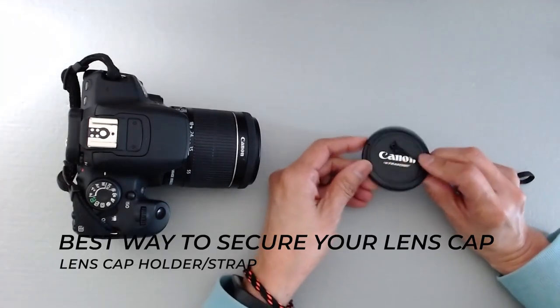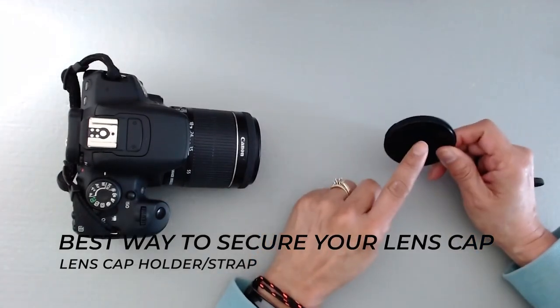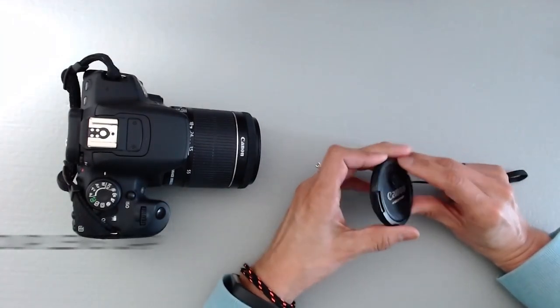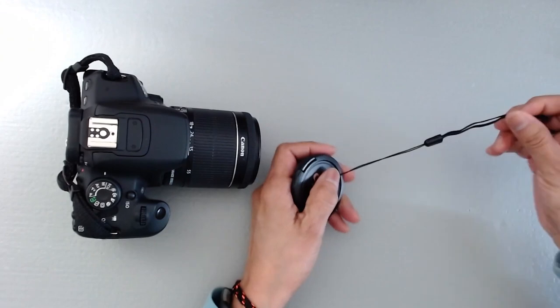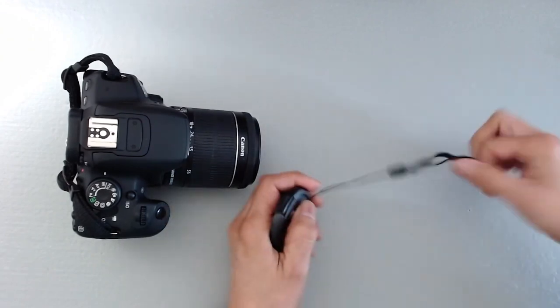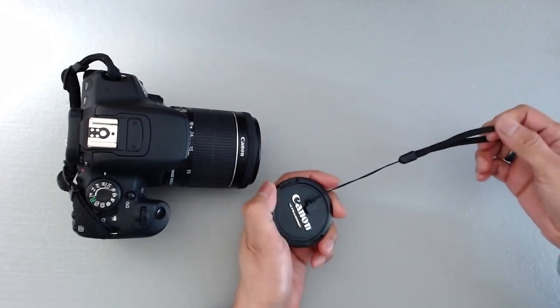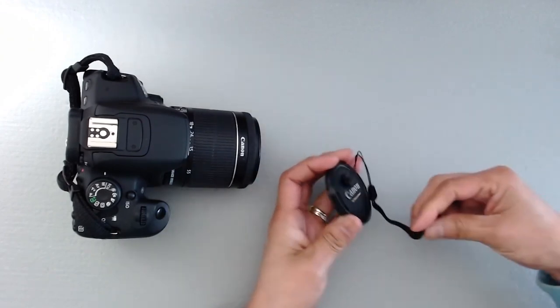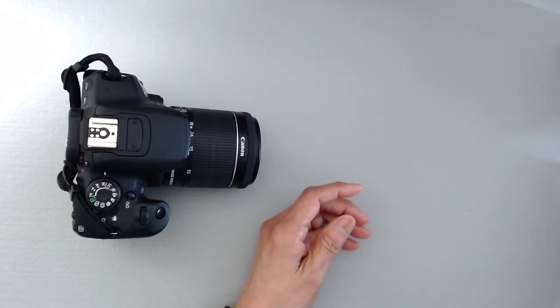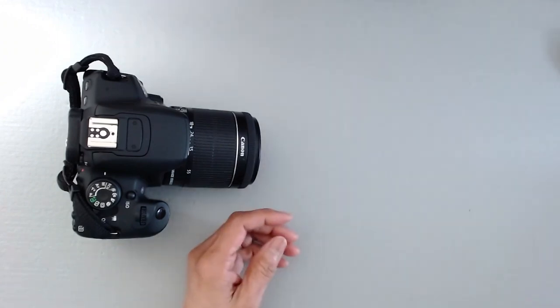The best way to protect your lens cap from getting lost is to attach a strap like this one. You can get it from Amazon or wherever you get your products from.